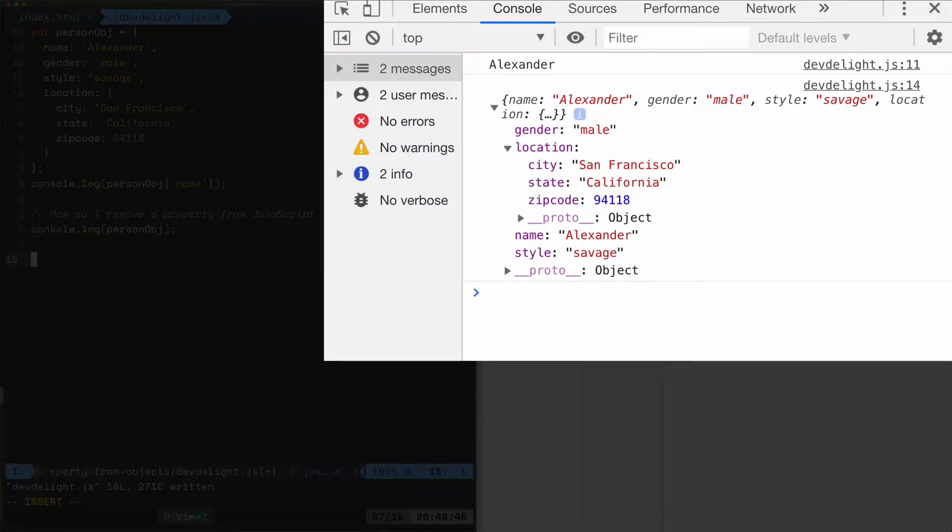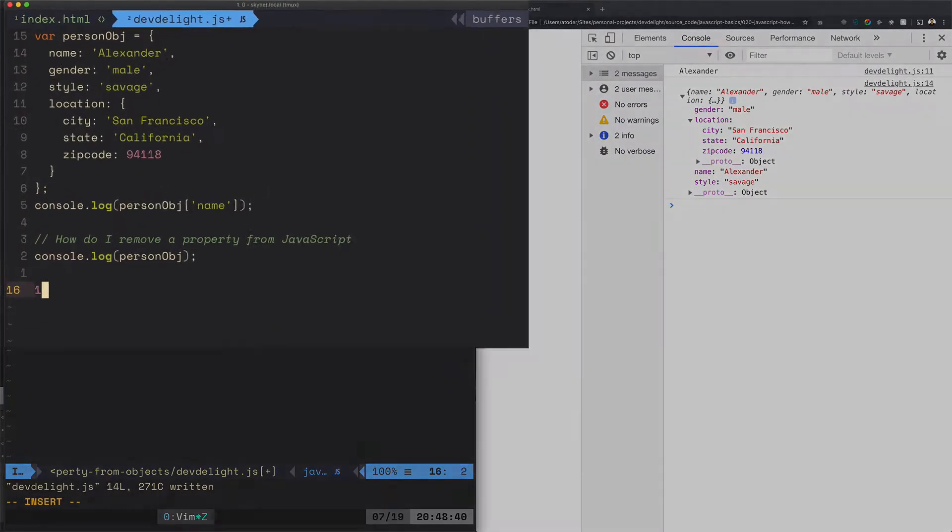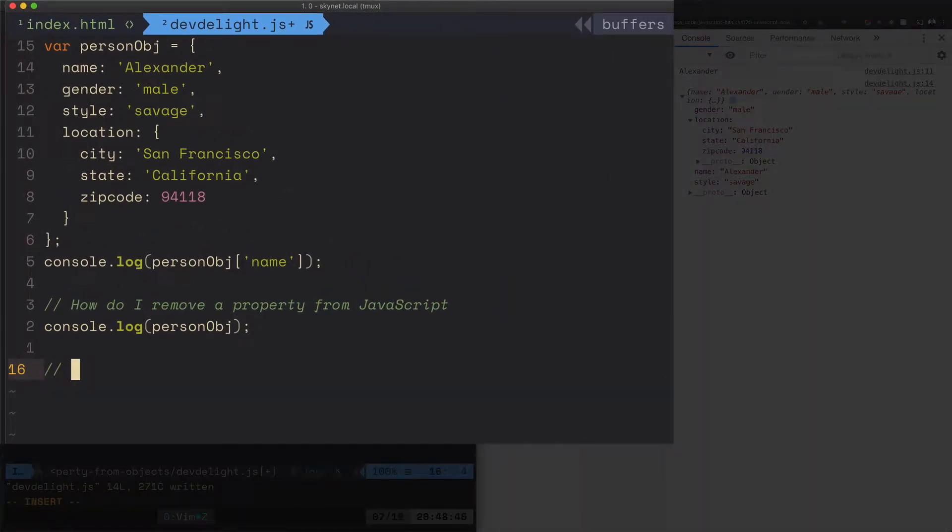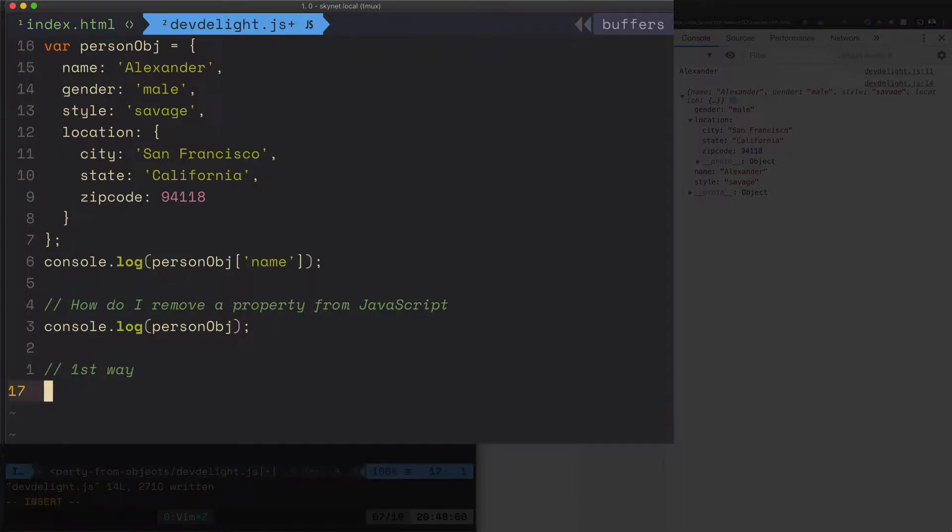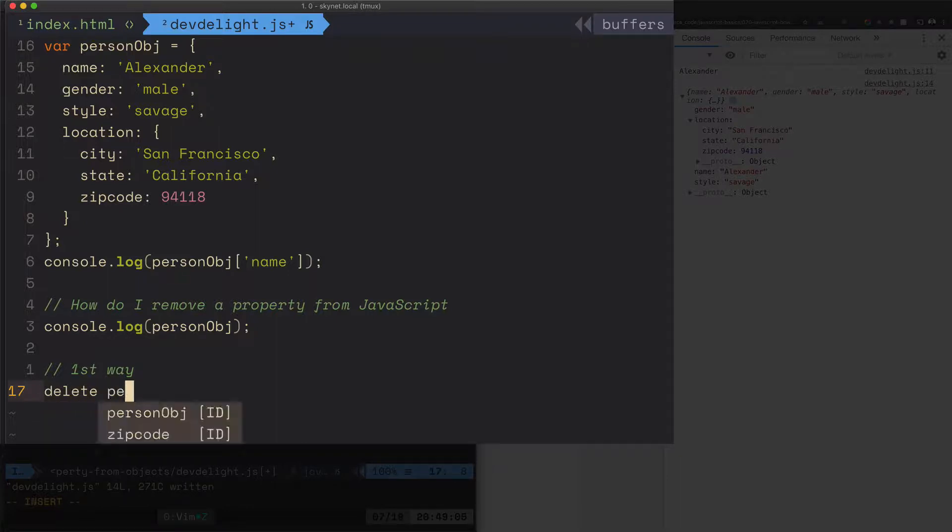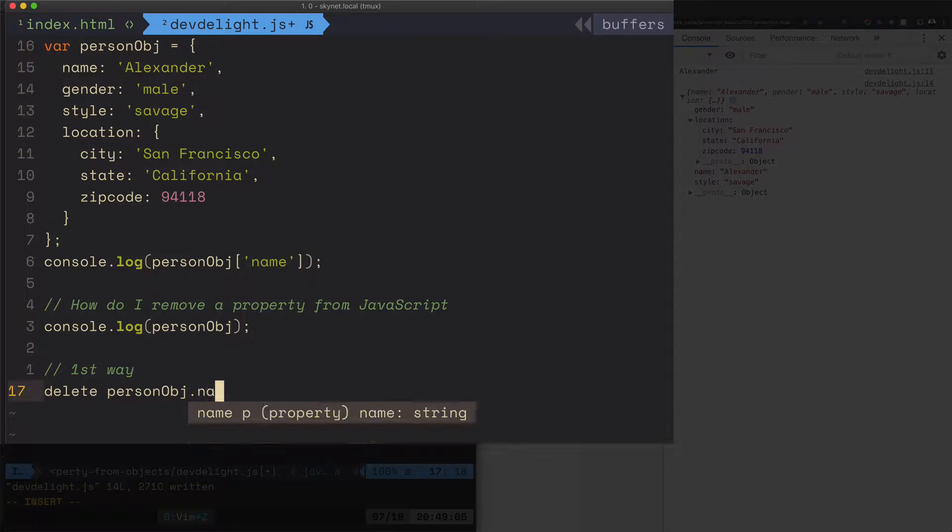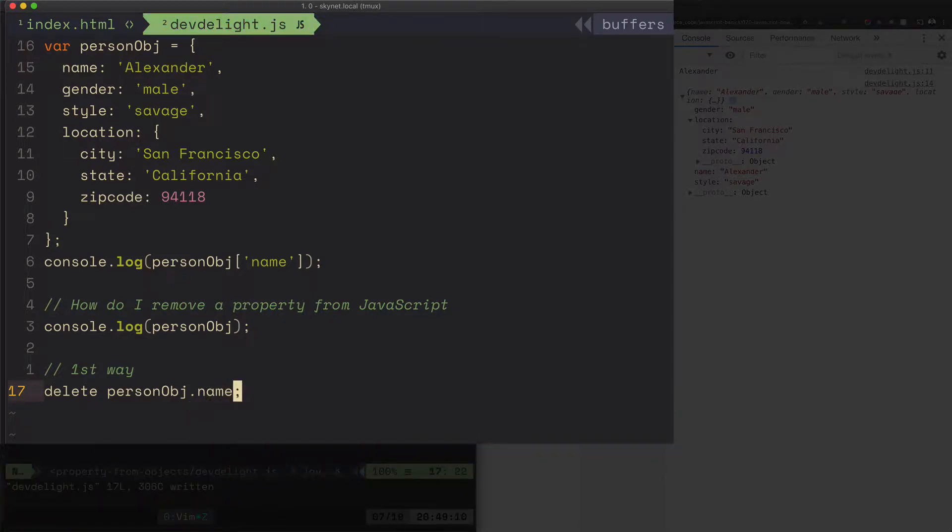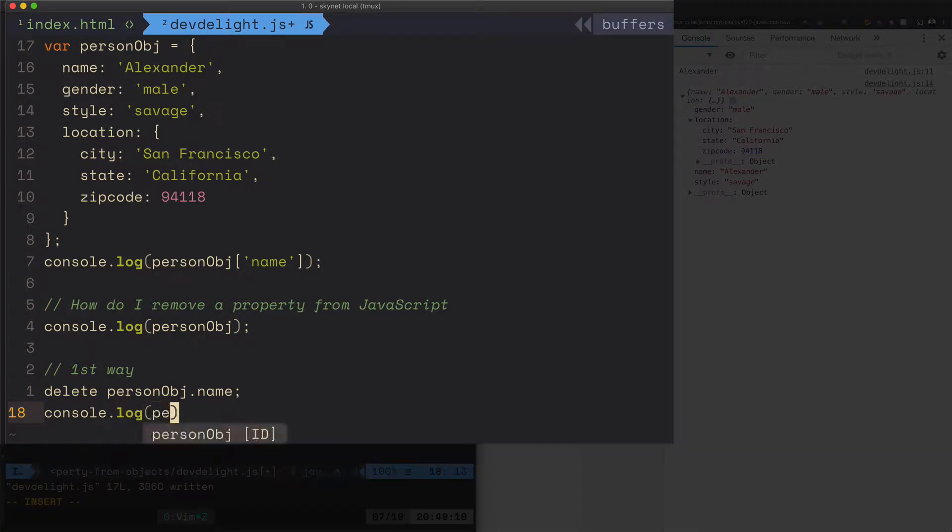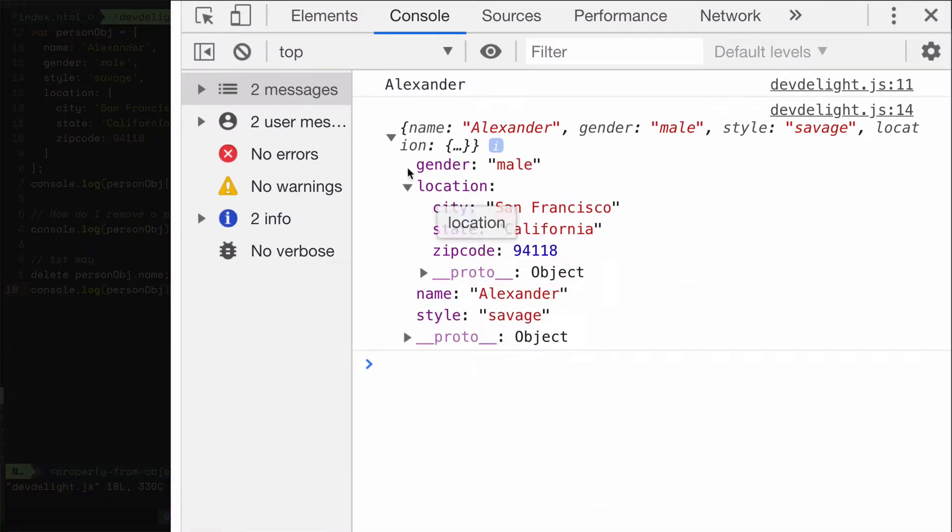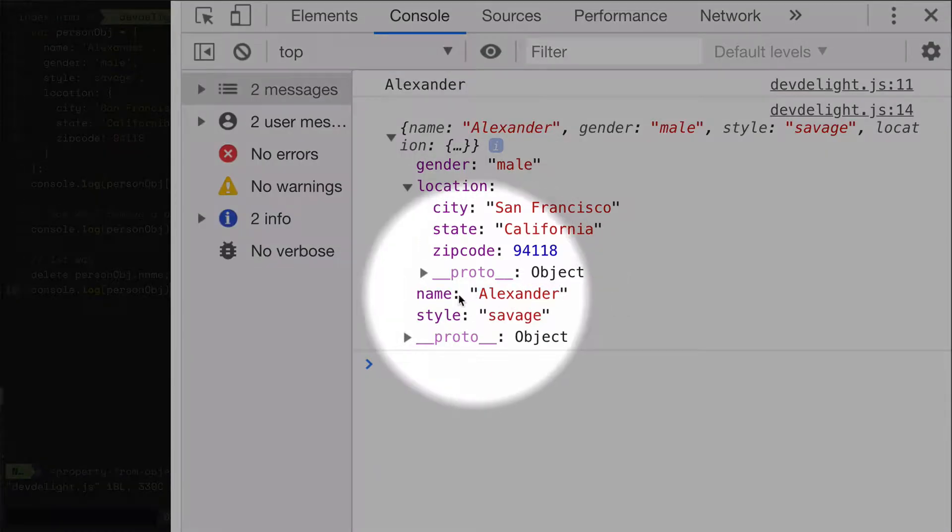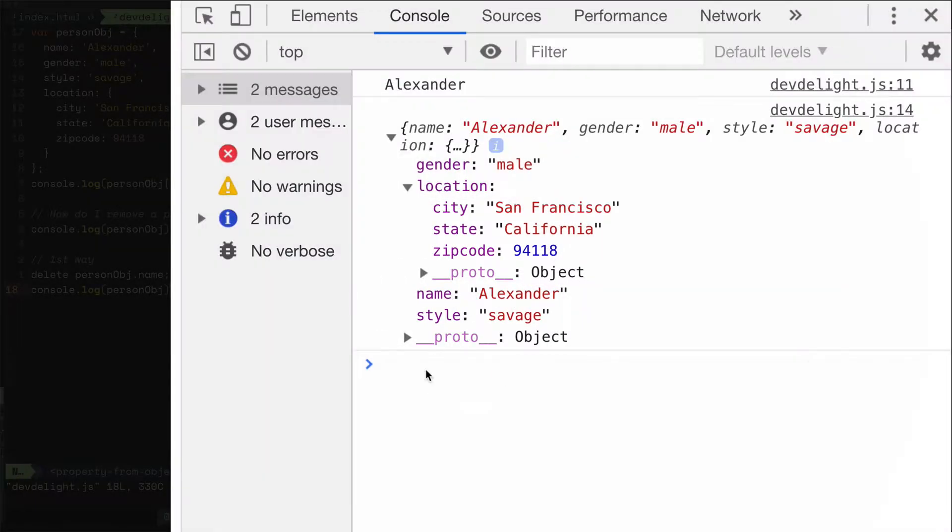Alright, so the first way to delete it: let's say I don't know what you want to delete, so I'm going to have to pick one. Let's delete my name, the most important word in the person's life, that's their name. But let's delete it. Delete person object name, and that's how you delete the property.